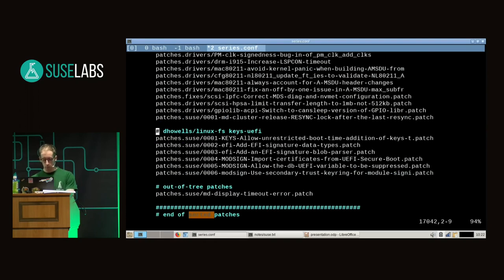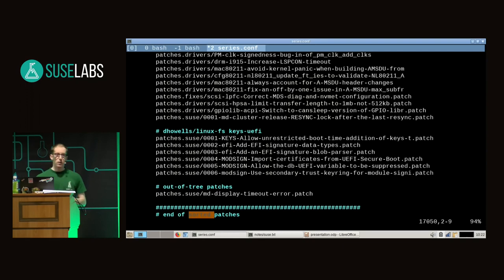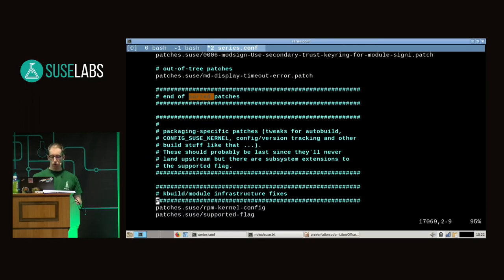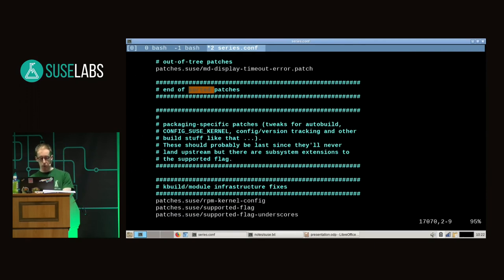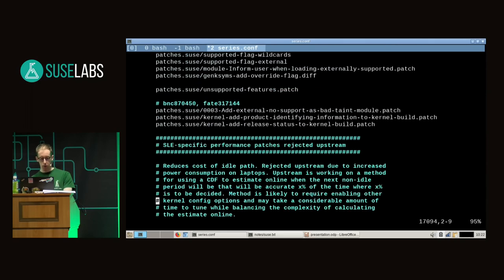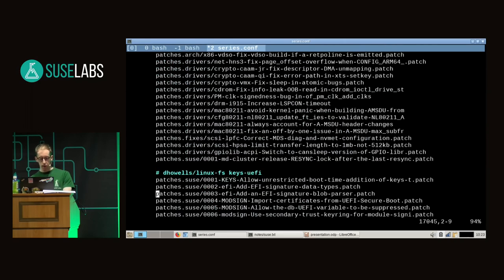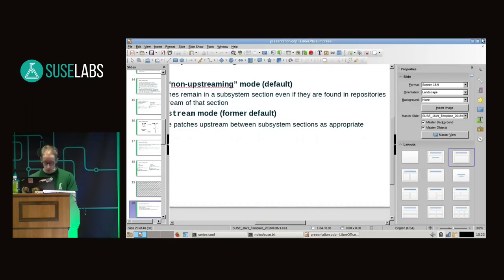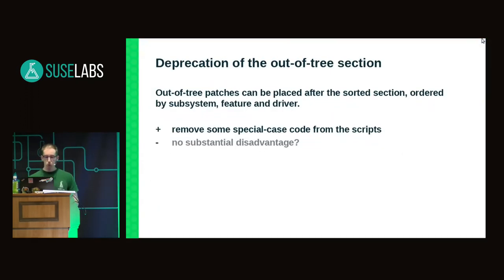Looking at what remains in series.conf after refreshing, we still have one subsystem maintainer branch and out-of-tree patches. Even in the sorted section there can be out-of-tree patches, but most come after the sorted section. We're at 95% of the file but still have quite a few entries that come afterwards. This brings me to the next question: should we remove the out-of-tree section from the sorted section and deprecate it?